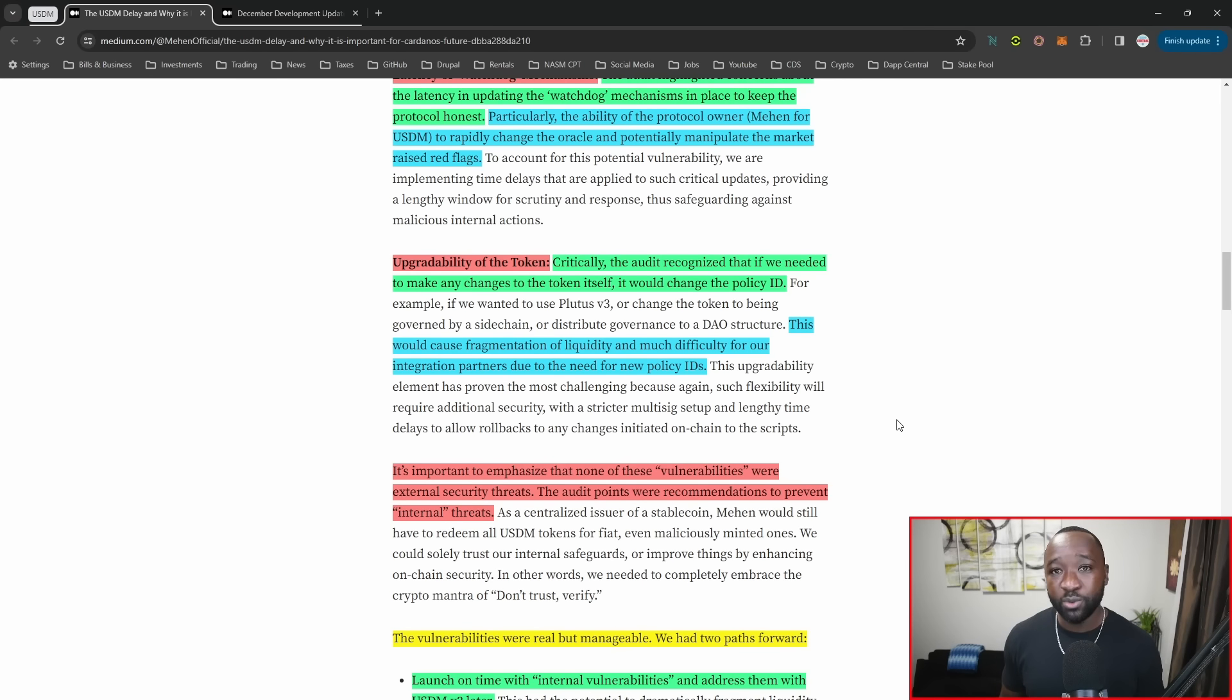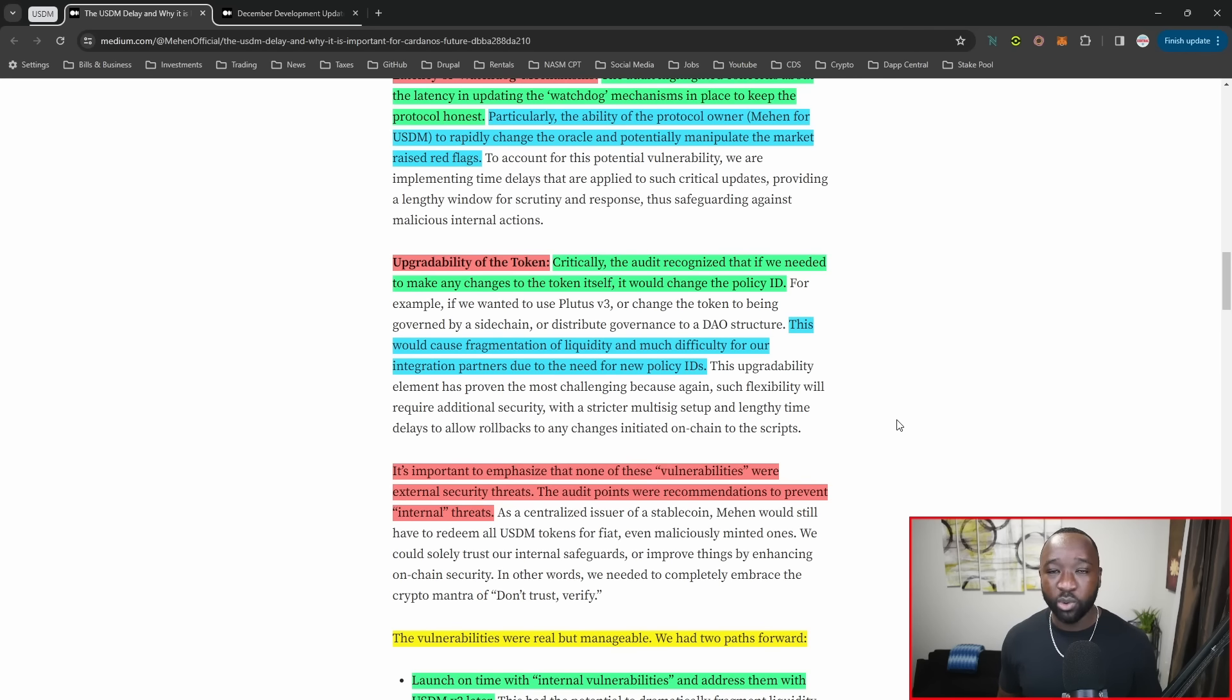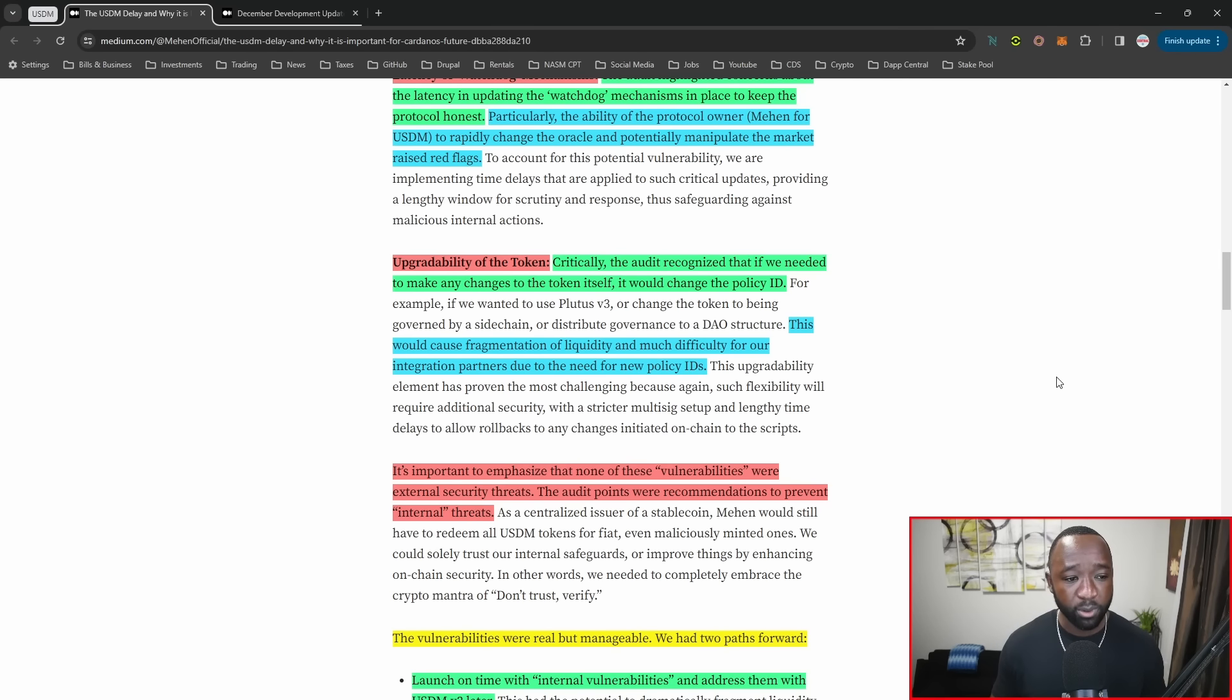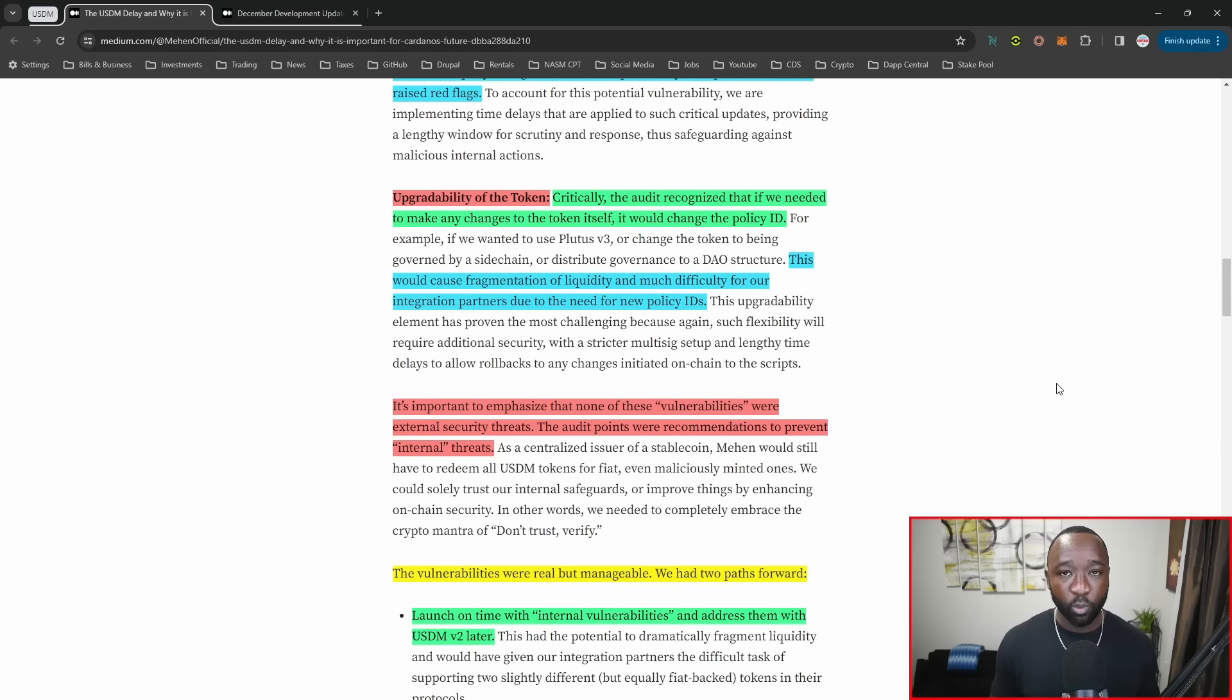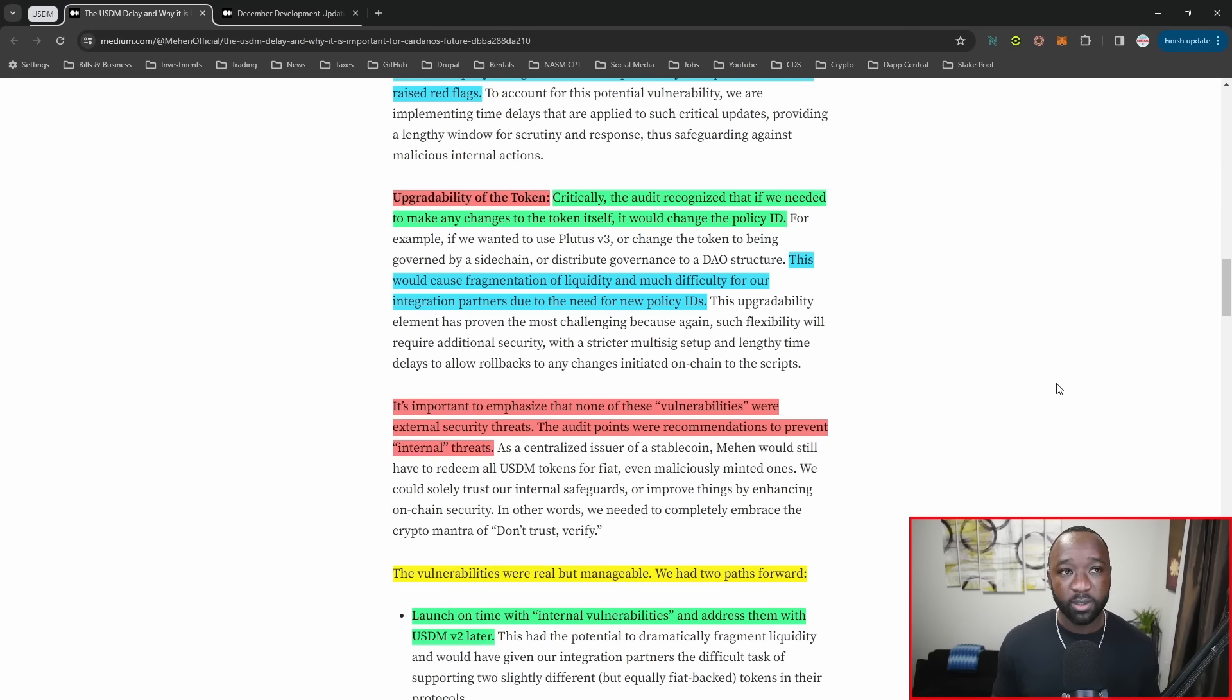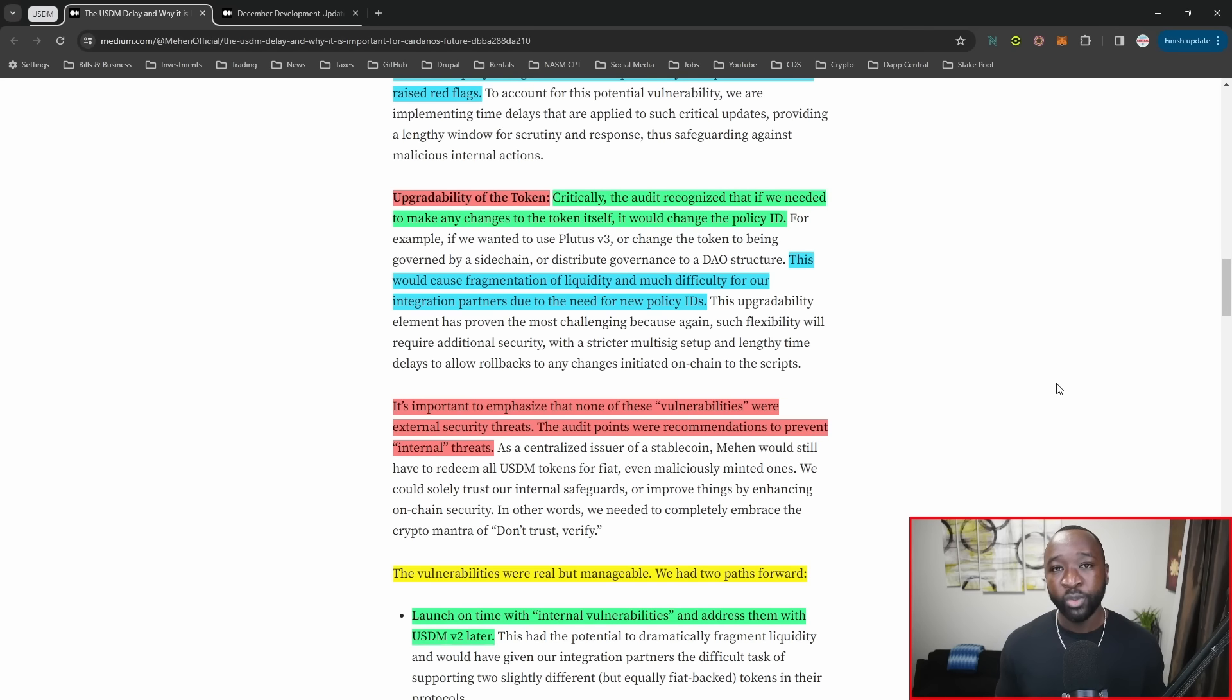If they're looking to be adopted, they have to be integrated in different DEXs and DeFi protocols, and that would force all these platforms to actually have to upgrade. Also, anybody holding the V1 or initial policy of the token would have to turn that in or swap that to the new policy. The team is focusing on adding the latency mechanisms for the watchdog system and making sure their token is upgradable in the future without having to upgrade their policy.